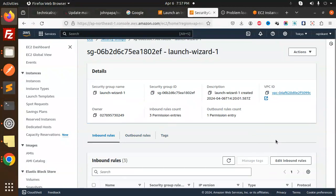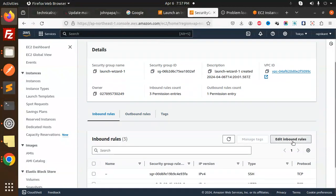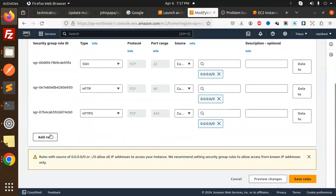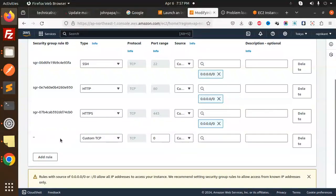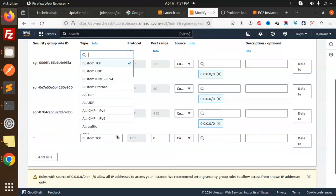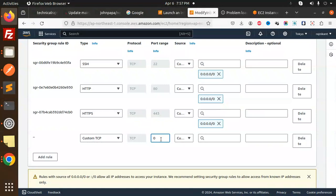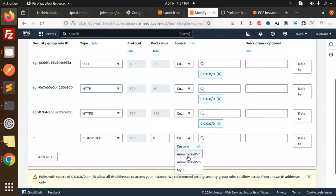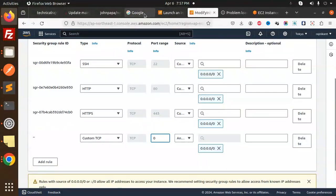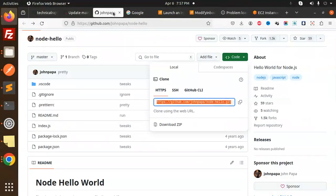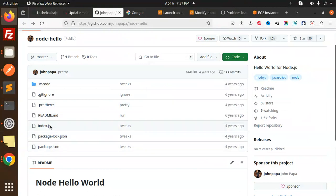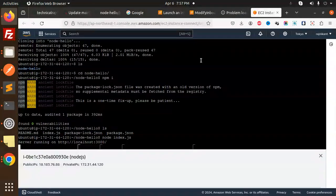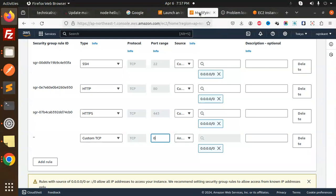Let's edit these inbound rules. I'm going to add a new rule. I'm going with custom TCP and the port should be - let me check which port they are running. I think 3000. Let's enable the 3000 port from here.